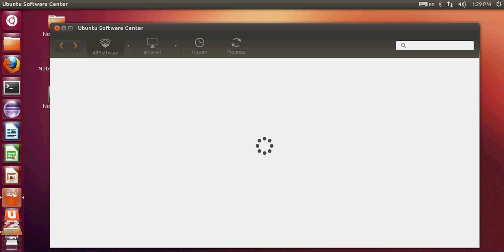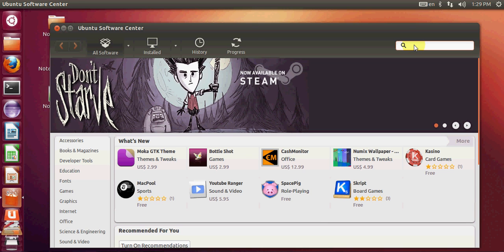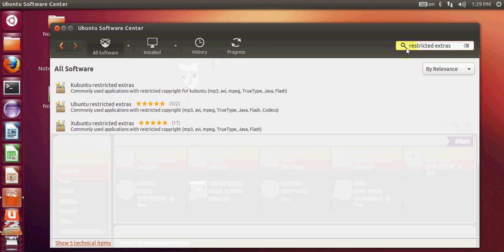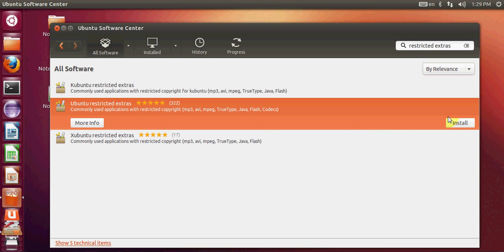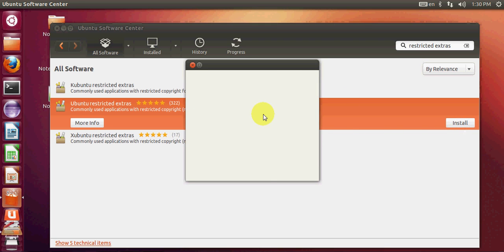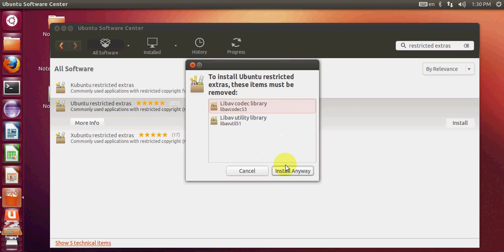In the Ubuntu Software Center, go to the top and search for 'restricted extras'. You will find Ubuntu Restricted Extras here. By installing this, you will be able to play MP3, AVI, MPEG, Flash, and other files that have restricted copyrights. Just press Install and it will install this on your system.